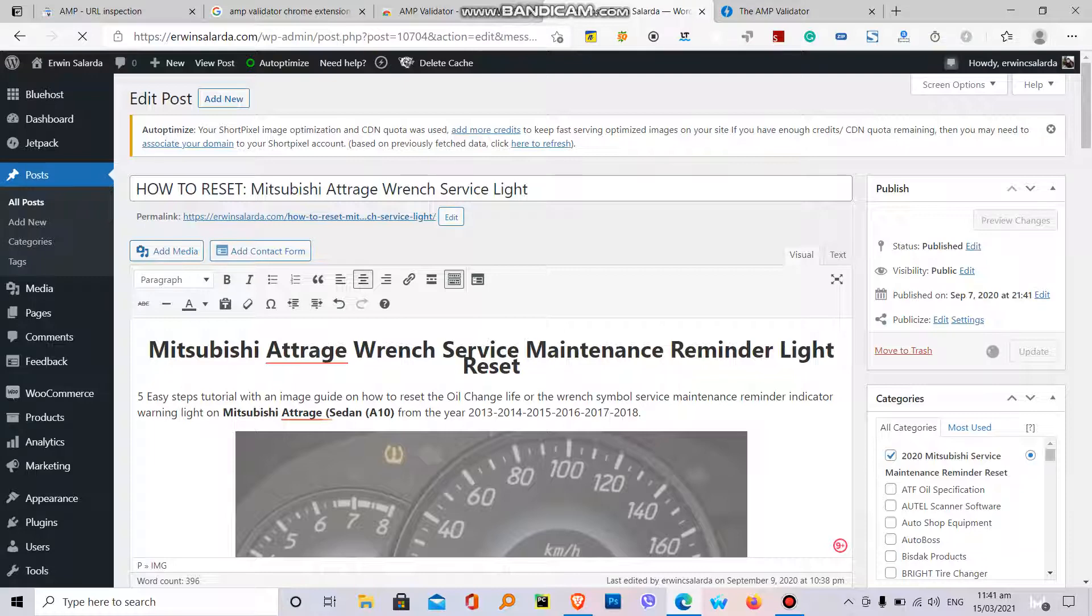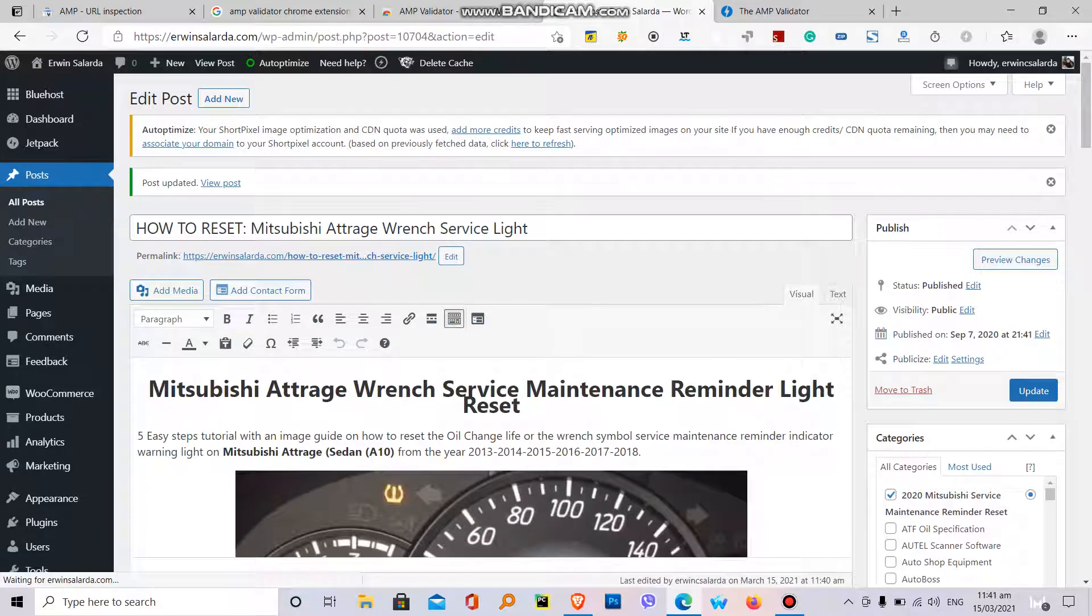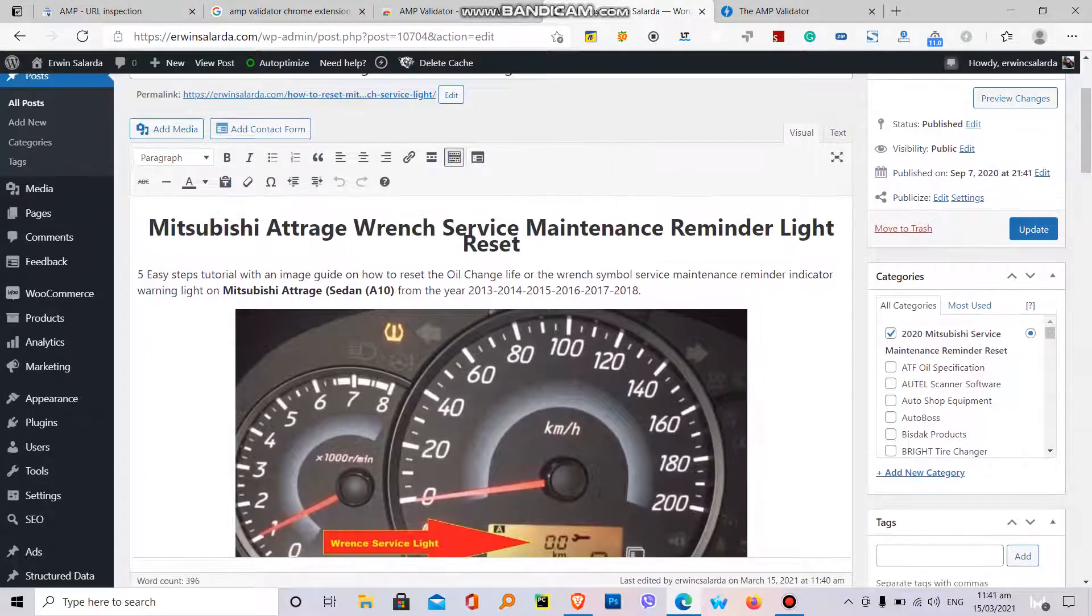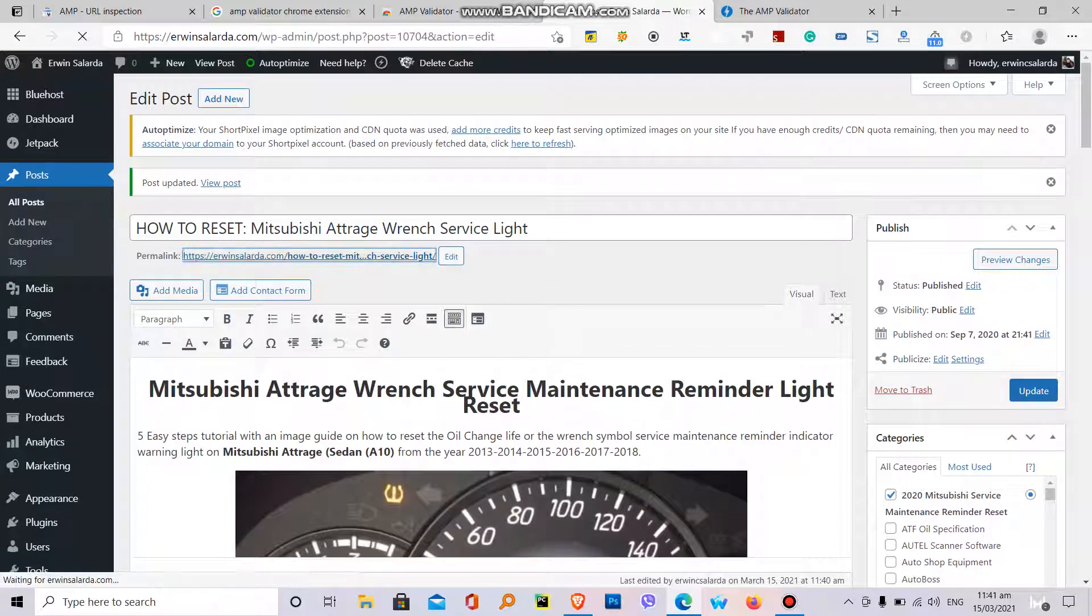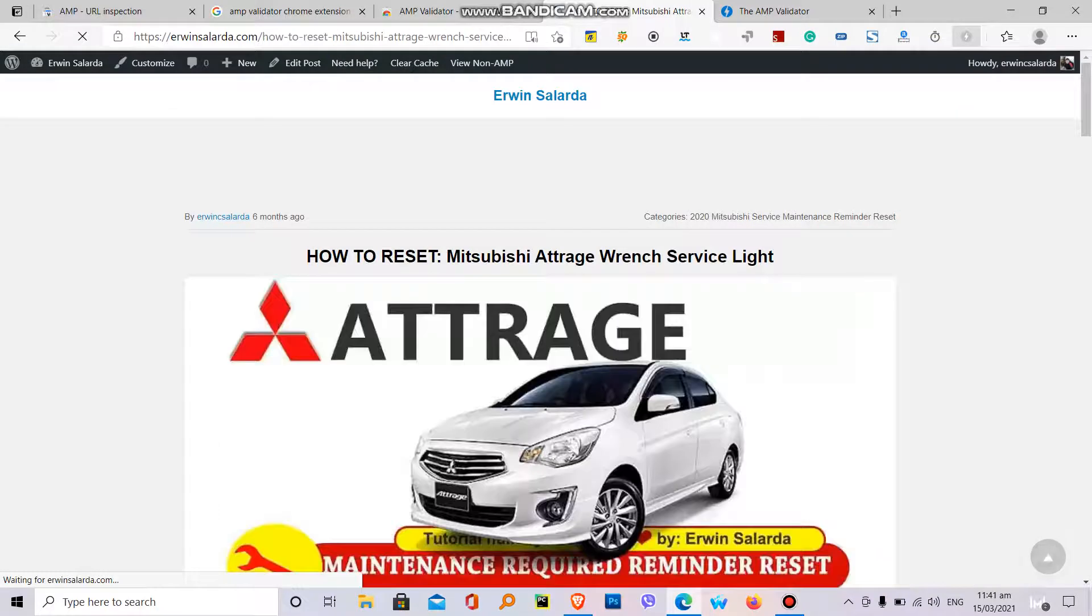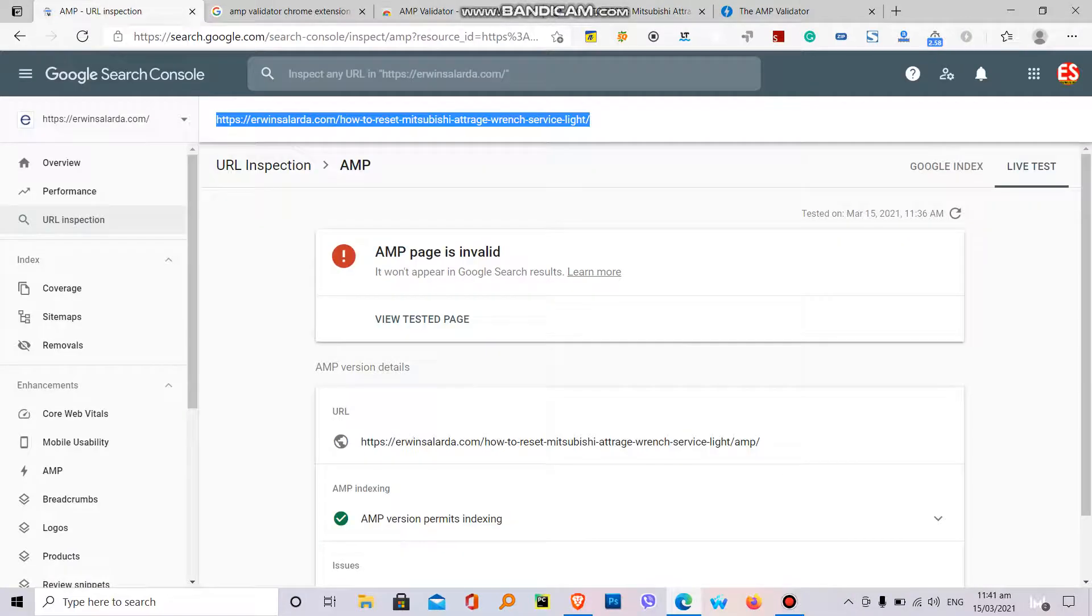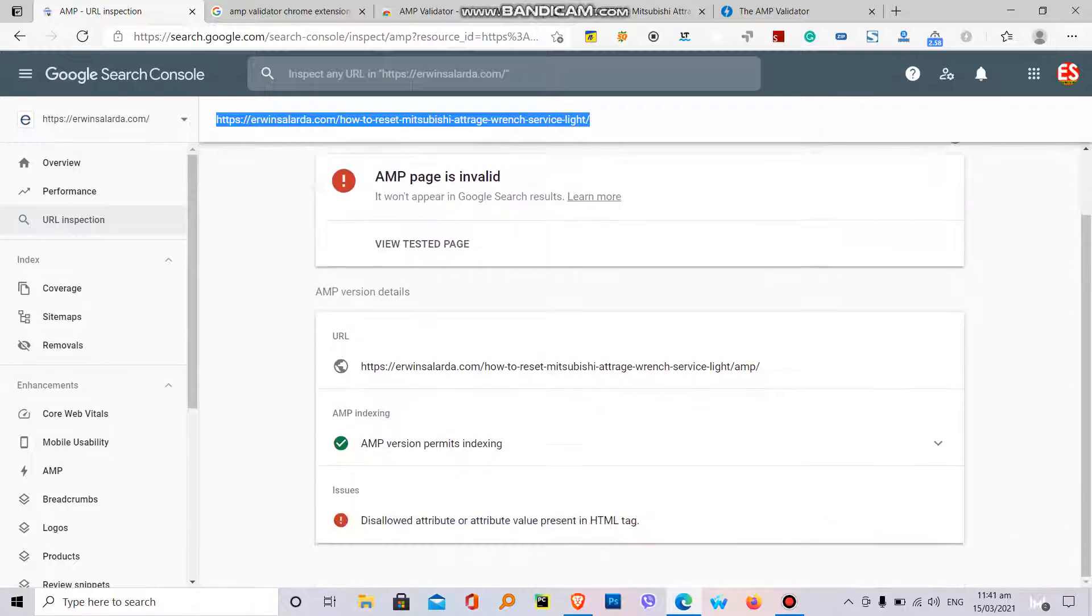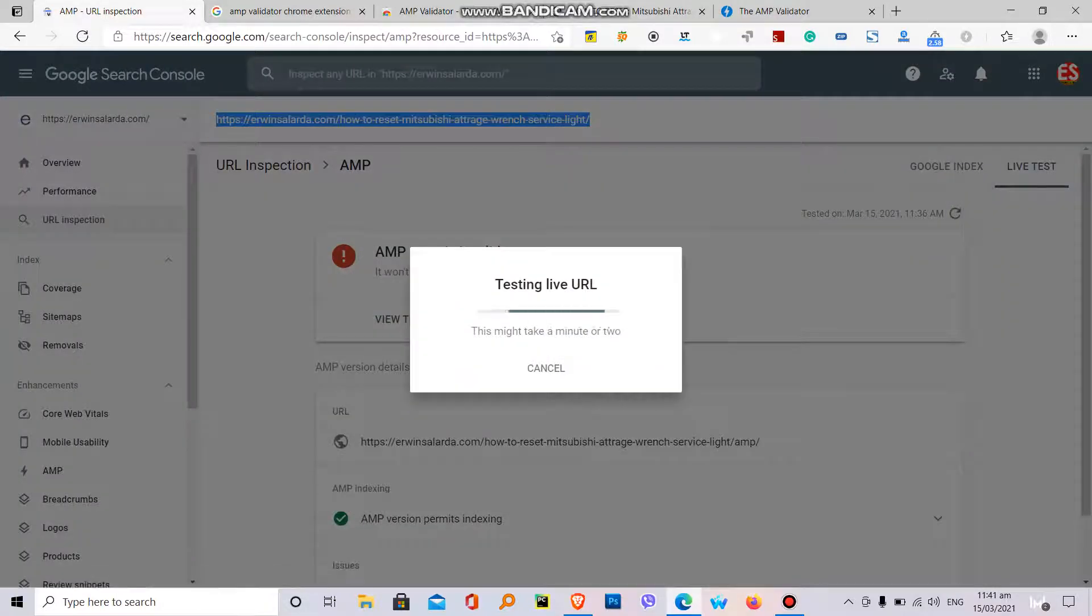So in my solution, what I did is just rescaling the image again. Very simple, rescale the image can fix the problem. Let's visit the URL address, the blog post validator. Already fixed, so let's check on my web console.